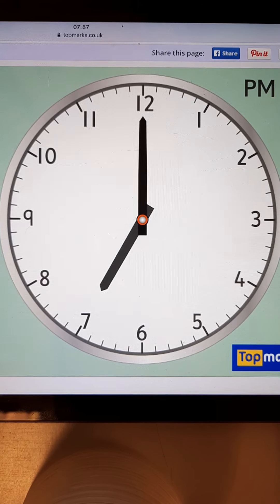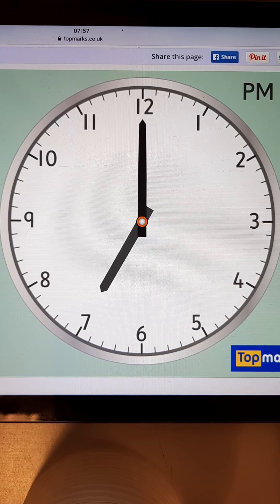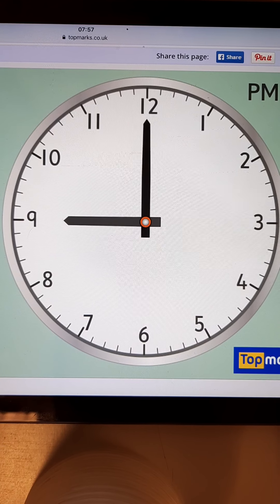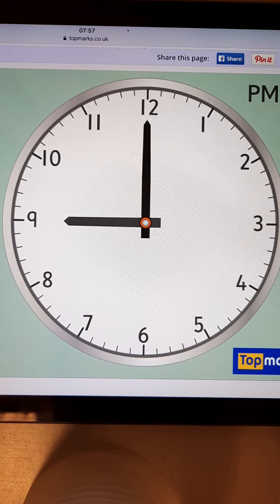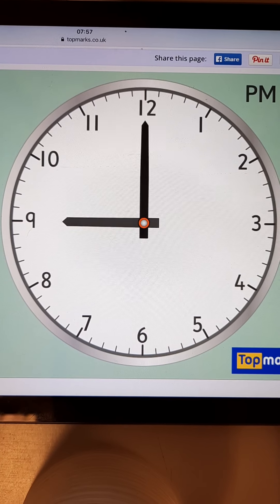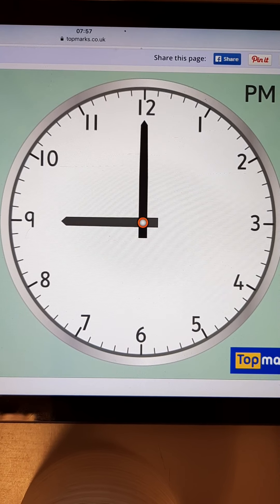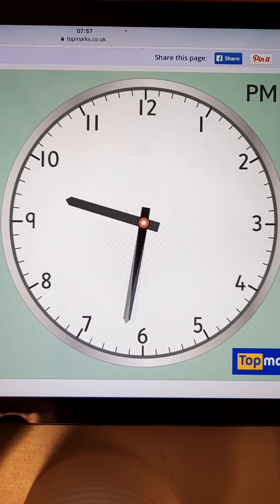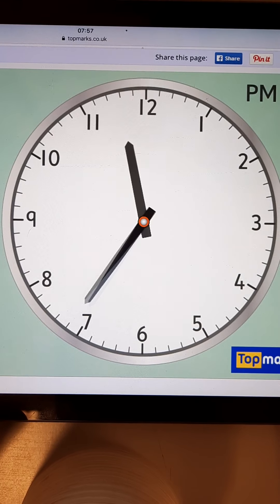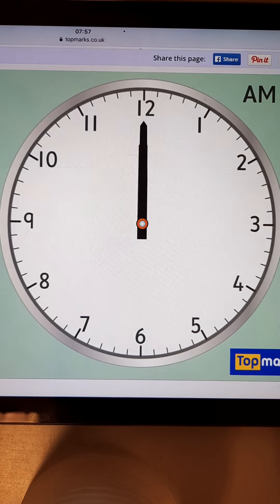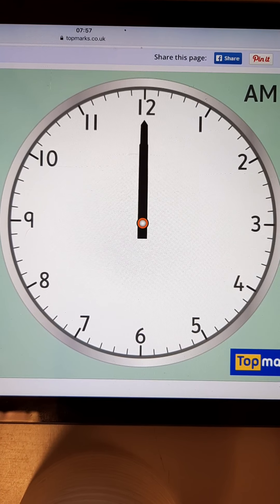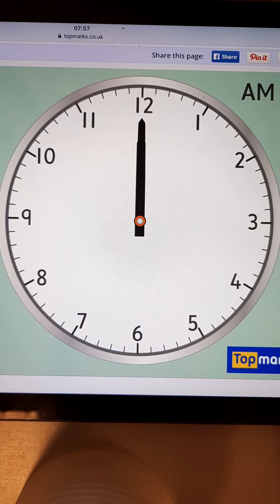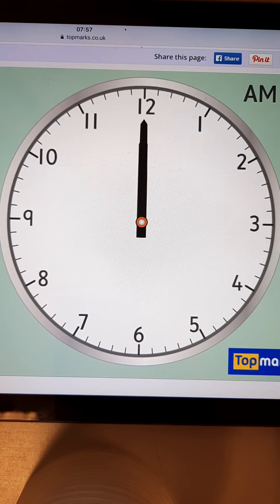Hit that pause button and write down what time you think it is. Here is your new time — hit that pause button and write down what time you think this is, just as I showed earlier. Here is your final question. Have a look — all the hands are pointing to 12. Everything's pointing to 12. So what time is it? What o'clock is that? Hit that pause button whilst you write that down.